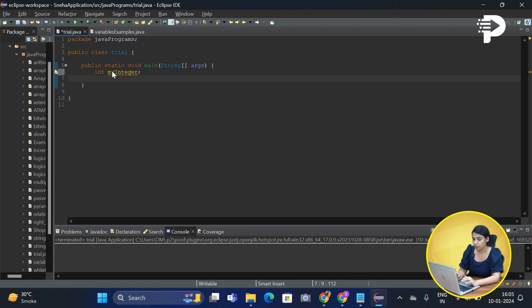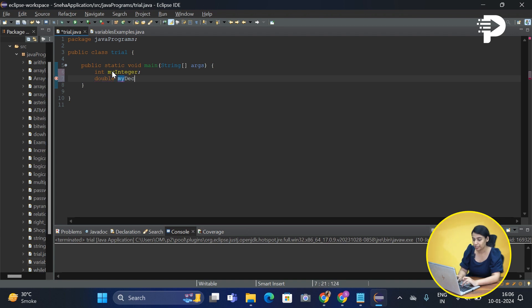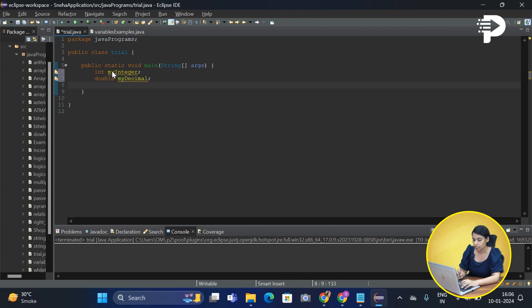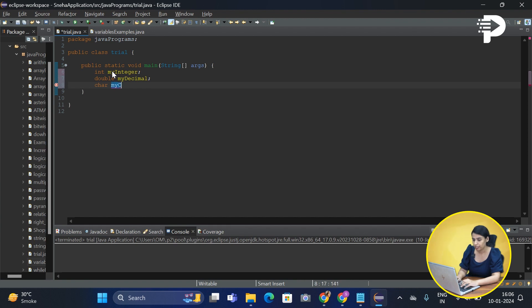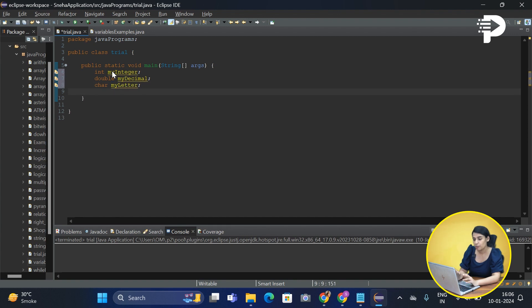Let's also declare a few other data types such as double and here we will write it as my decimal. Let's declare something for char which says char my letter and now last but not the least let us also take something as a boolean and let's say we call it as answer.